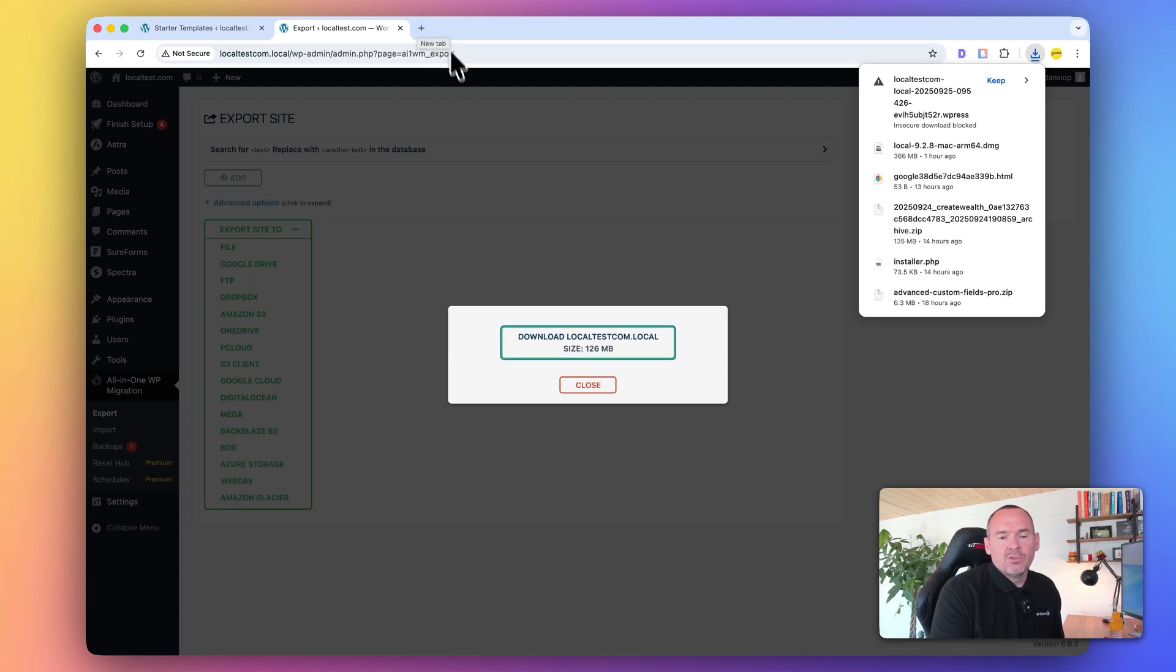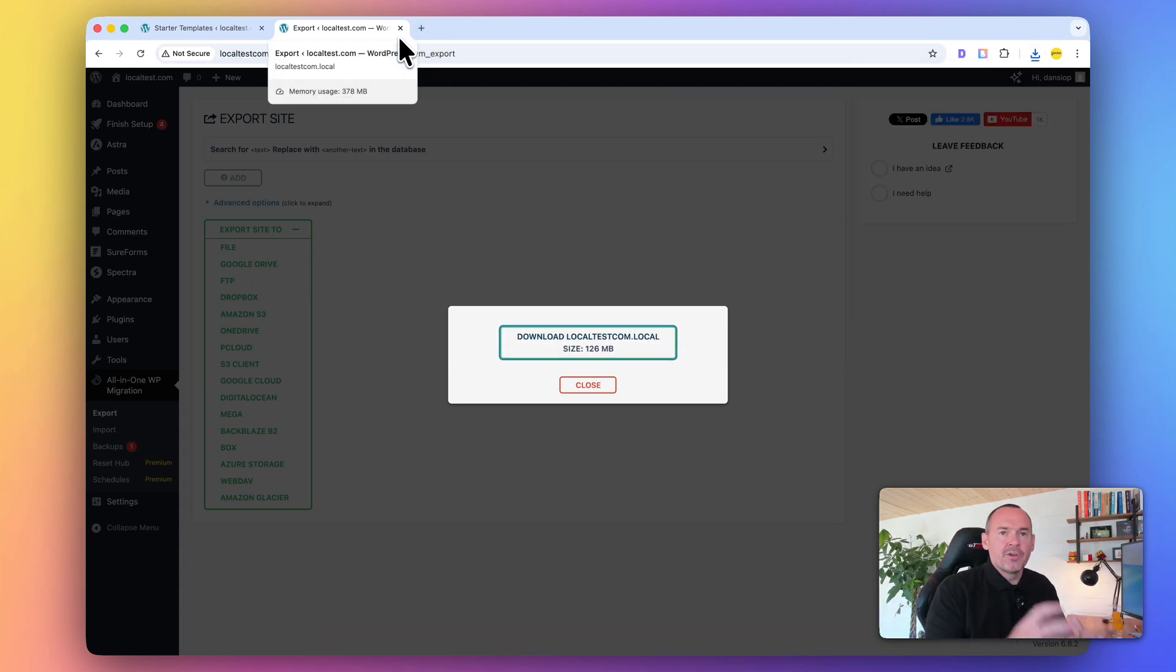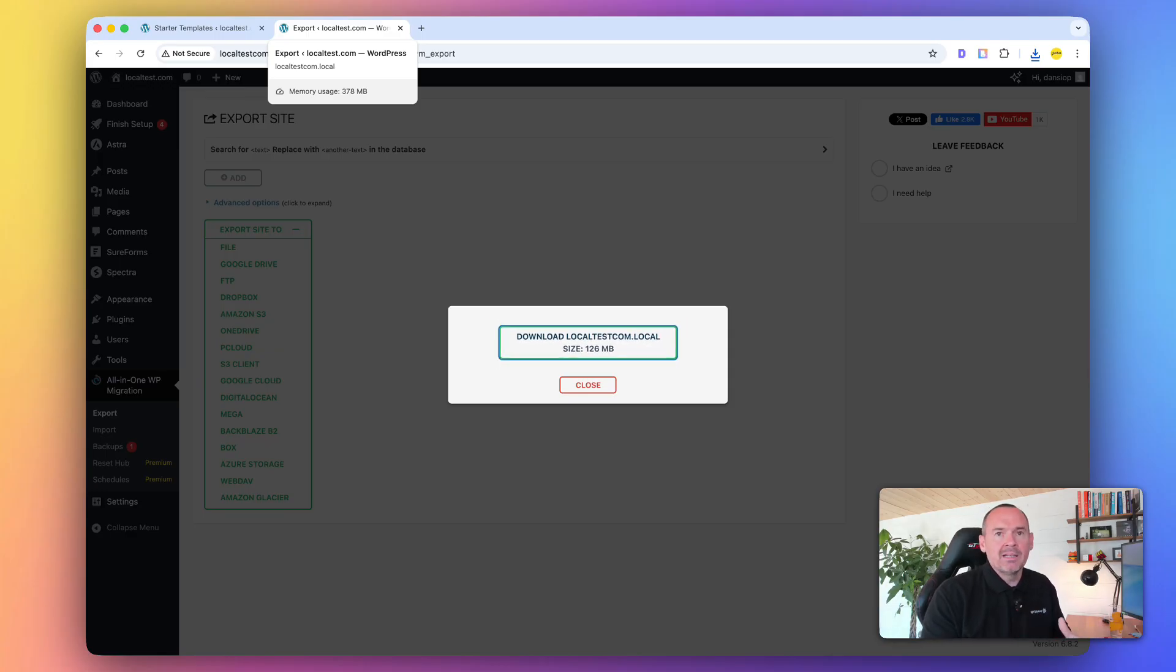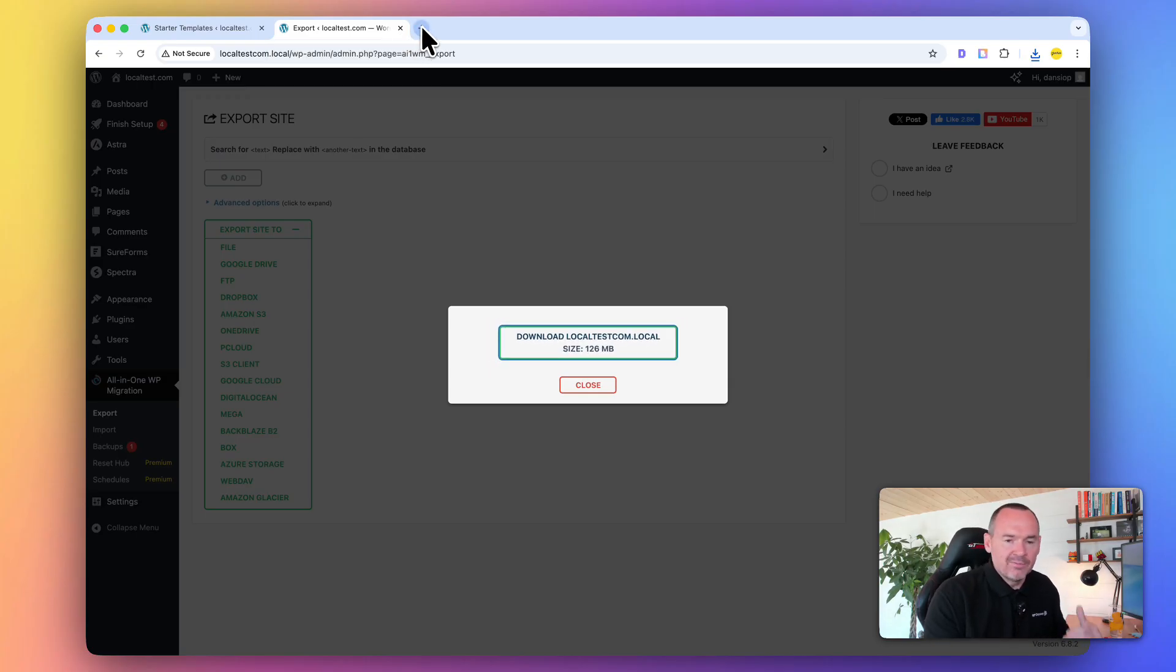Now, what I recommend you do then is obviously you need to go to your current host, and you need to create up the environment that you're going to use. You'd go to the cPanel, you'd create an account, and you've got to have a home ready on the live server.